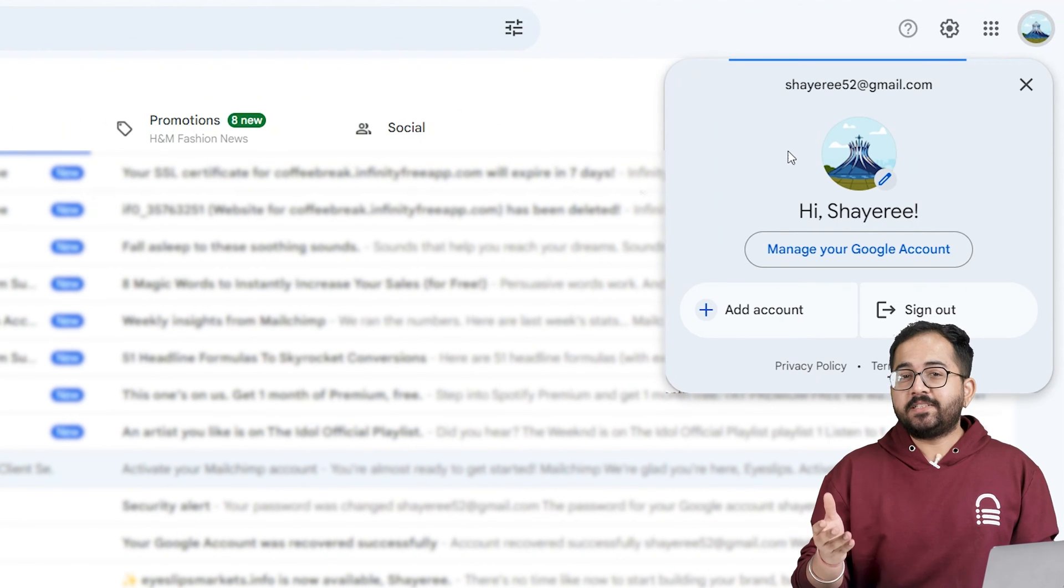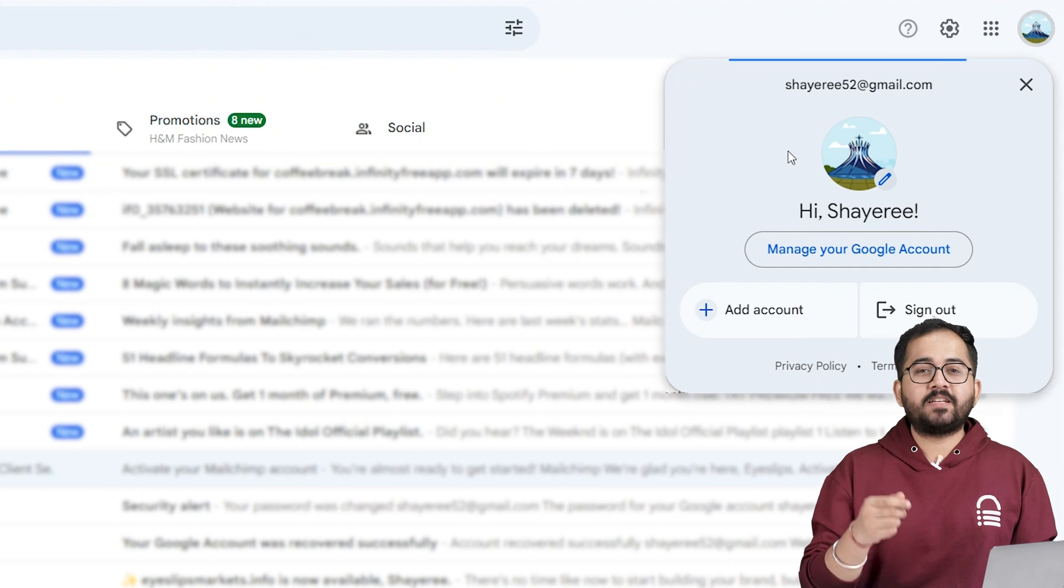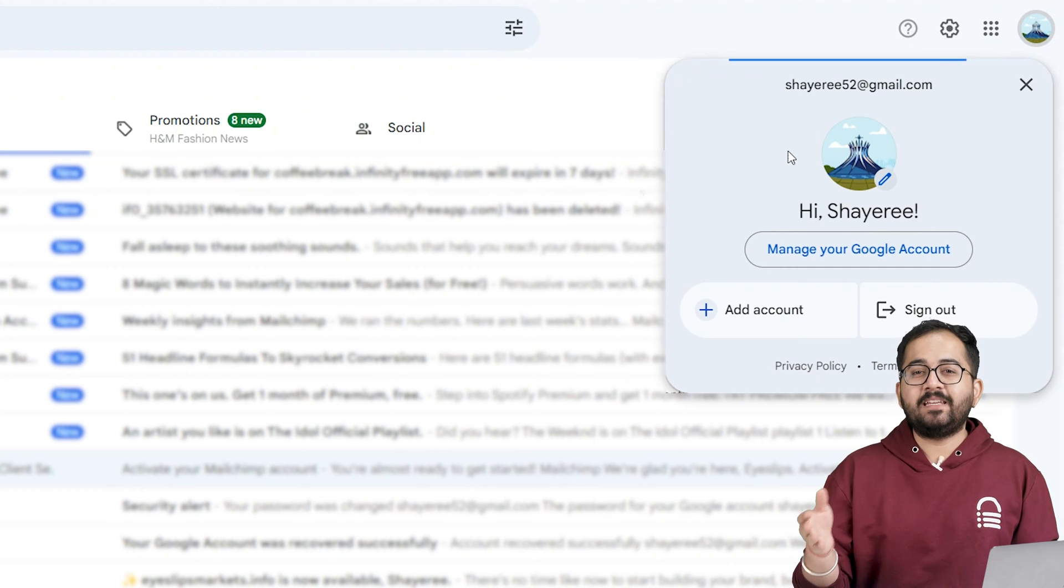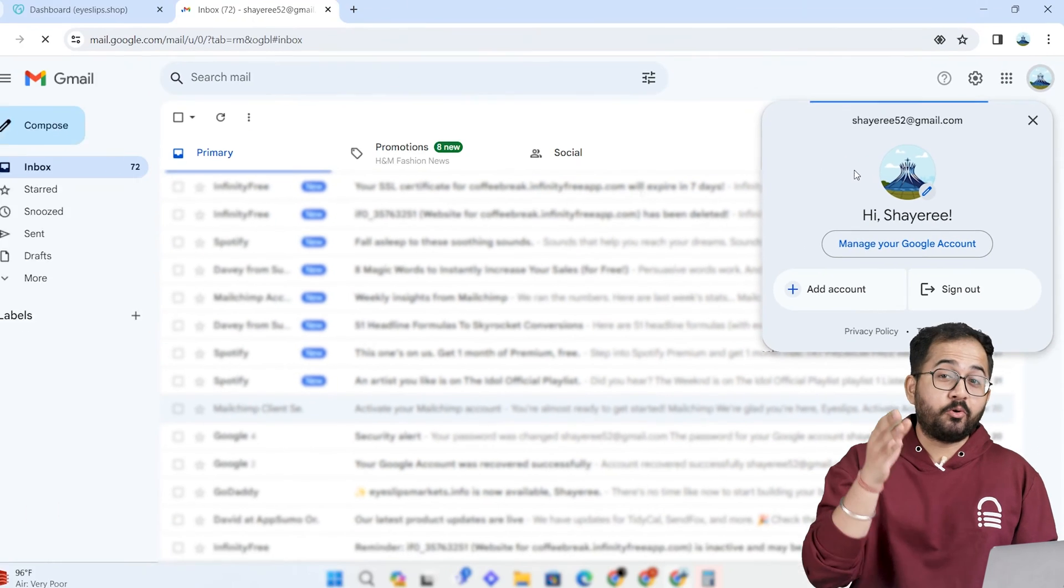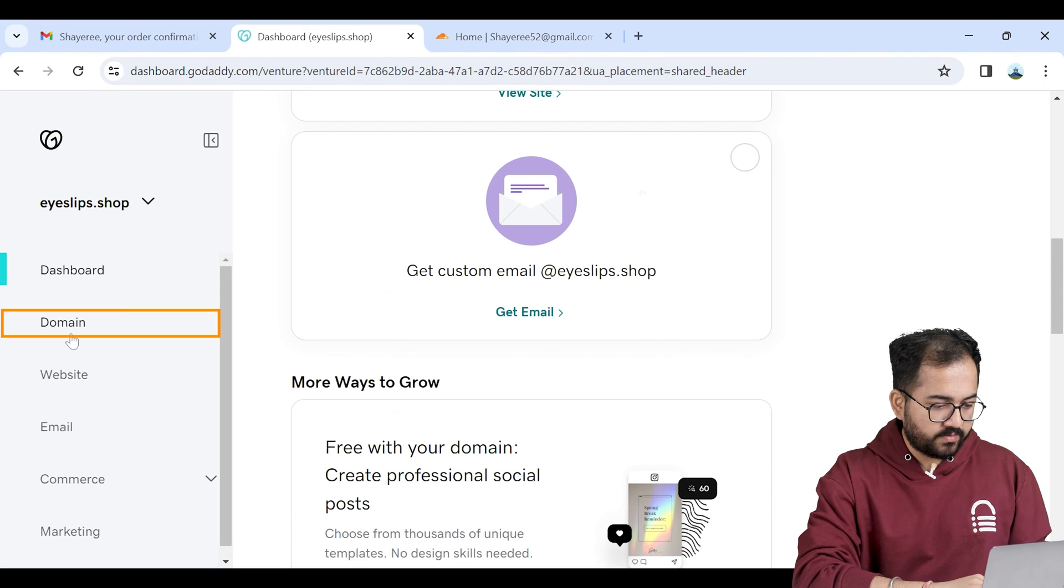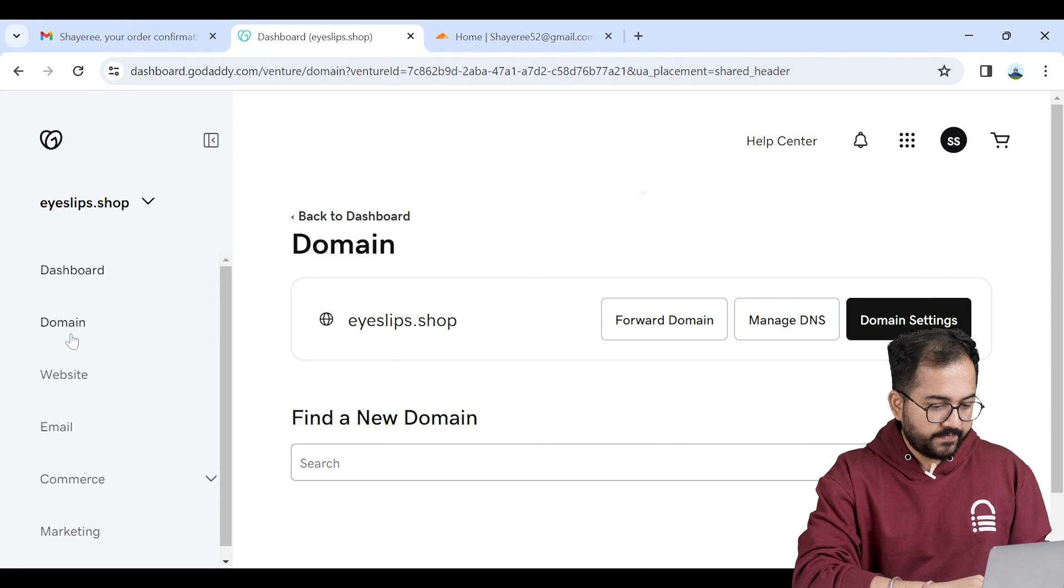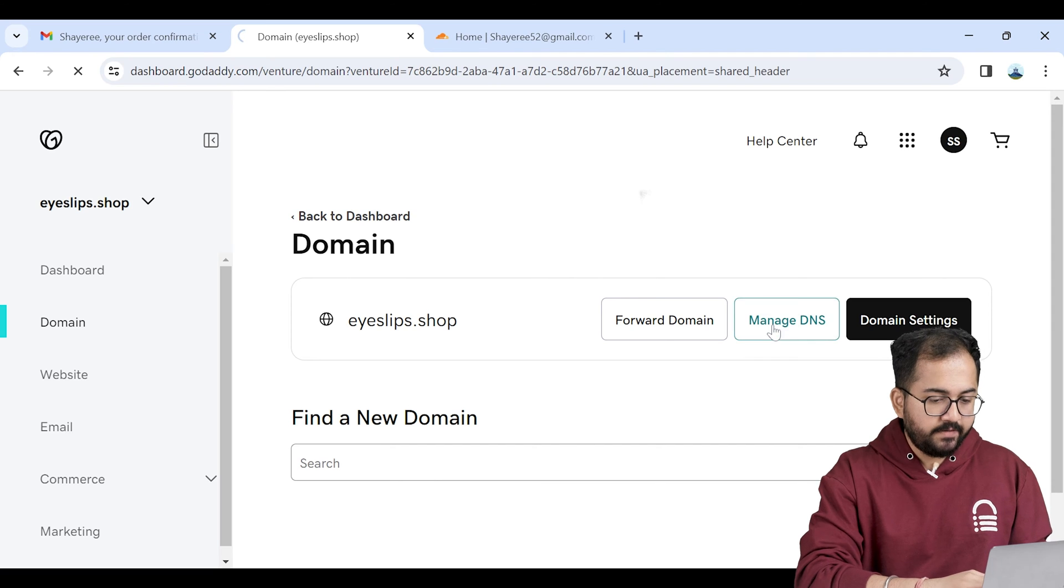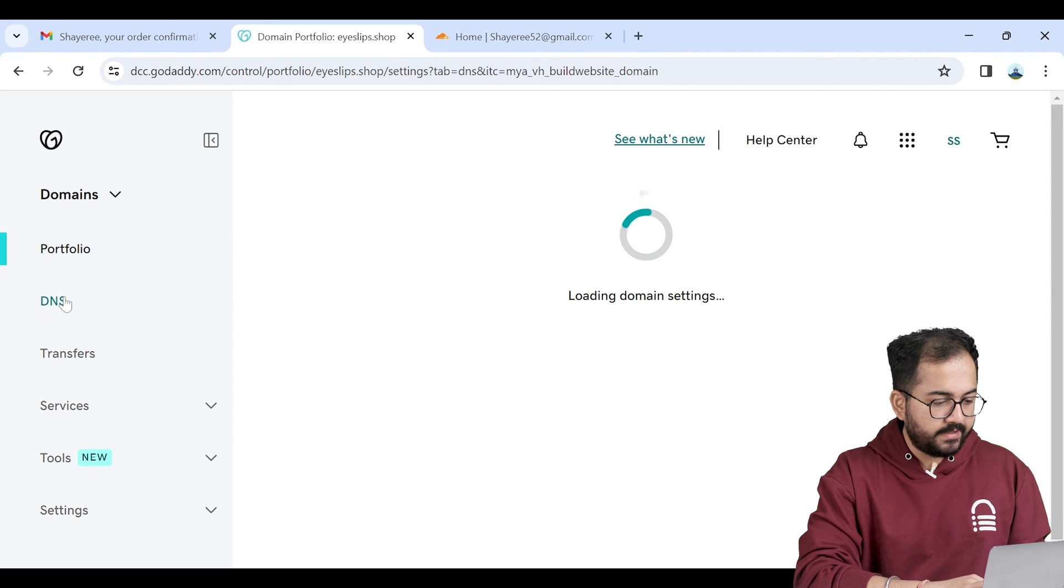Now to make this email active we need to connect a domain with this email hosting, and to do that I'll go to the domains dashboard. On the left I'll click on DNS.